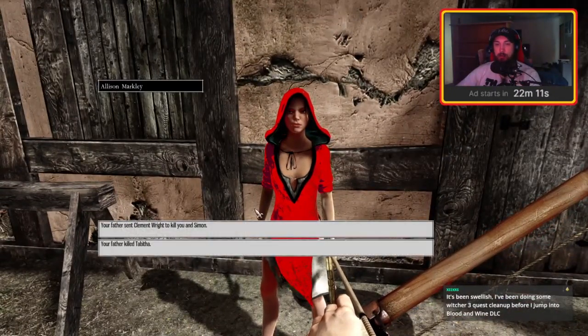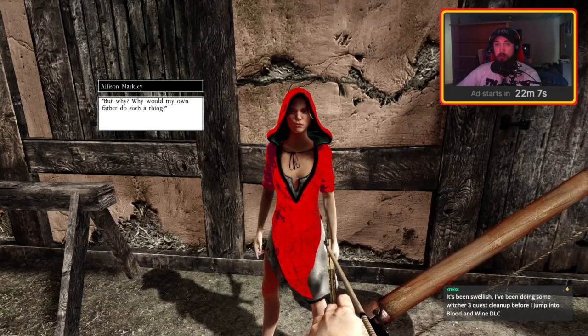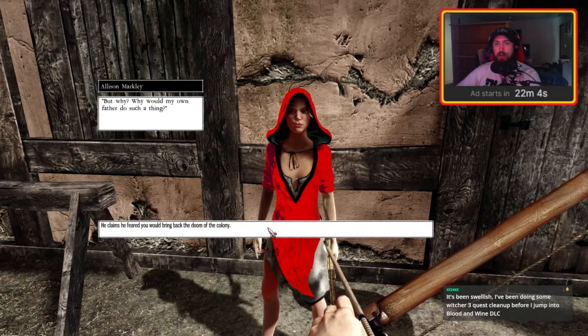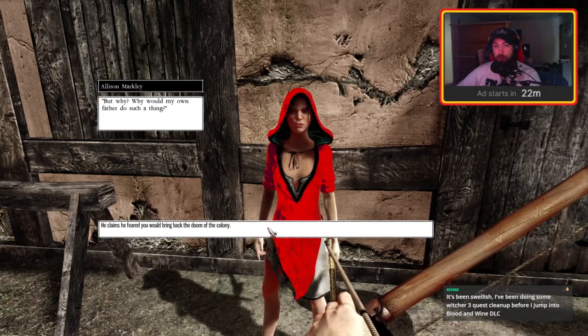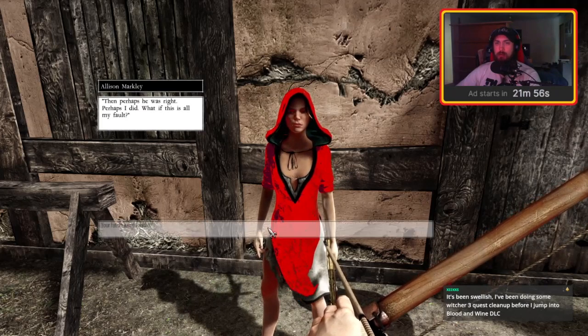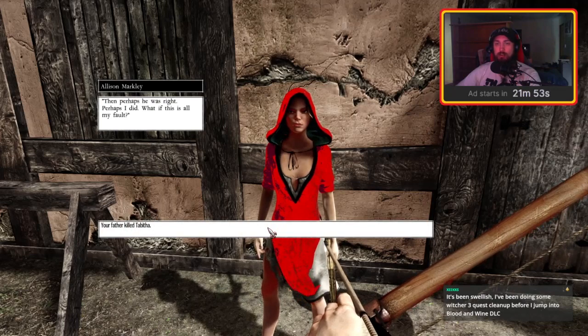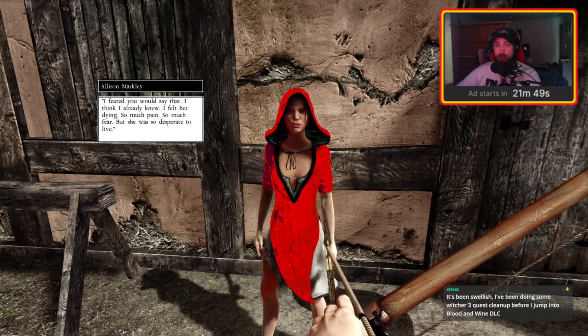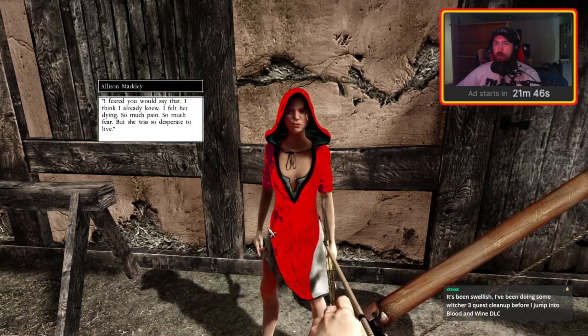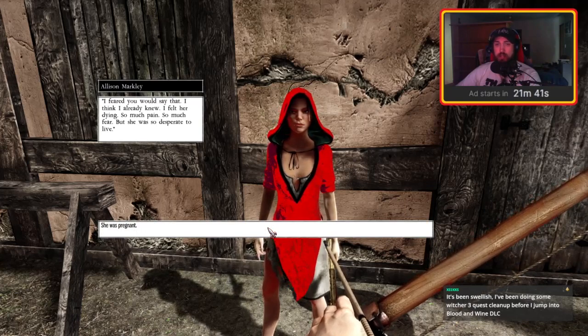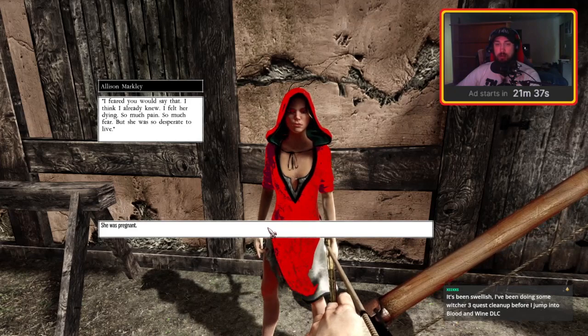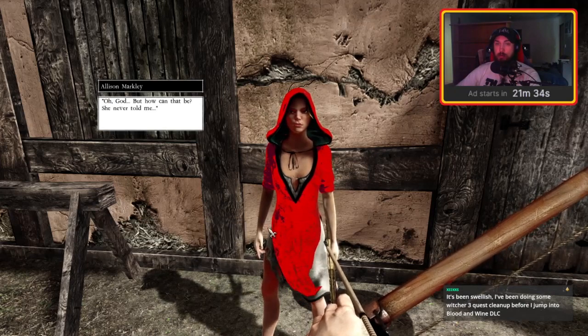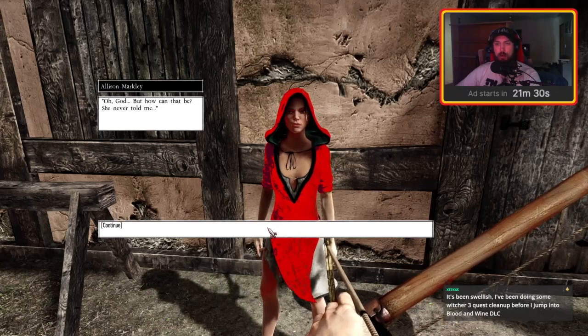Your father sent Clement Wright to kill you and Simon. But why? Why would my own father do such a thing? He claims he feared you would bring back the doom of the colony. Then perhaps he was right. Perhaps I did. What if this is all my fault? Your father killed Tabitha. I feared you would say that. I think I already knew. I felt her dying - so much pain, so much fear. But she was so desperate to live. She was pregnant.